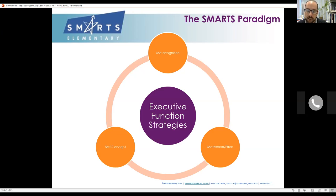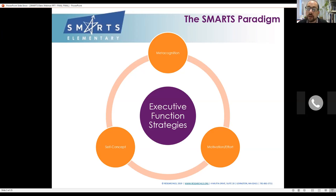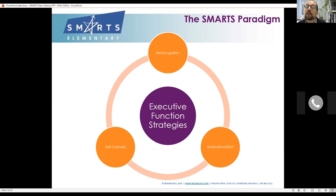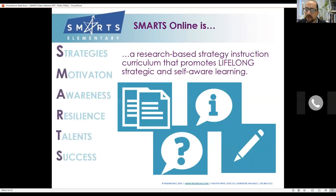This is Dr. Meltzer's paradigm of executive function — this is the point of executive function strategy instruction and why we want to teach a curriculum like SMARTS. Executive function strategies do not operate in a vacuum. A lot of times we get kids coming to us with EF challenges who are already saying 'I hate school, I can't do it, I'm bad at math.' They have no strategy, no self-awareness, and their motivation and effort are low. We're going to use executive function strategies to help students learn more about who they are as learners, improve their self-concept, and increase their motivation and effort.